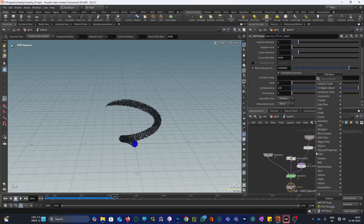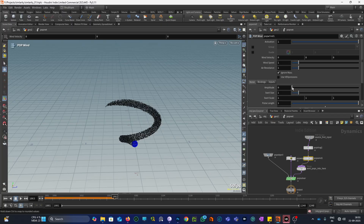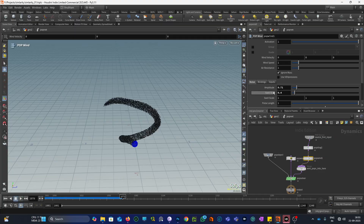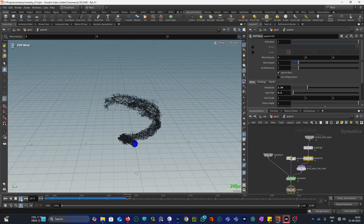Let me also add pop wind here and increase its amplitude, and decrease the swell size so we can get a more noisy pattern.